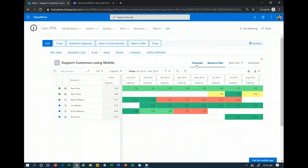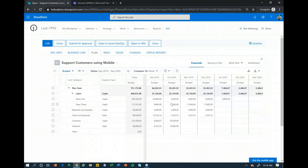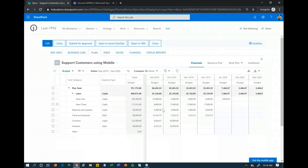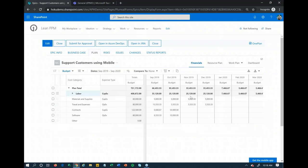Once you have your resource plan together, you can go ahead and build out your budget. The very first step is to get your labor costs. To do that, I can simply hit Import and import from that resource plan I just created — it will then calculate out all of my labor costs based off of that resource plan and blended rates set up beforehand. So I don't have to do that calculation outside the system in an Excel spreadsheet. From there, I can key in any other cost categories needed — things like materials and supplies, travel and expenses, contracts, software, other. This is all configurable to match your cost categories.